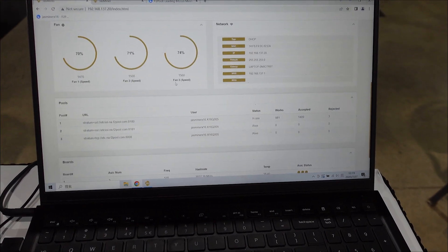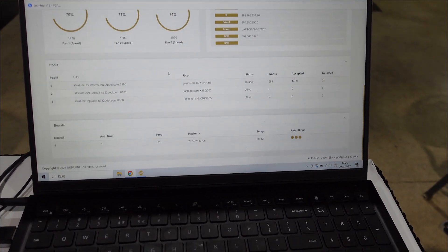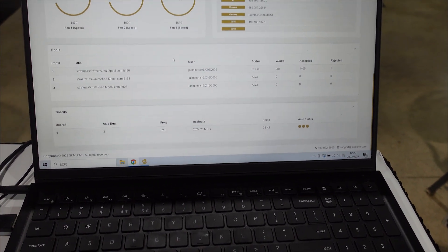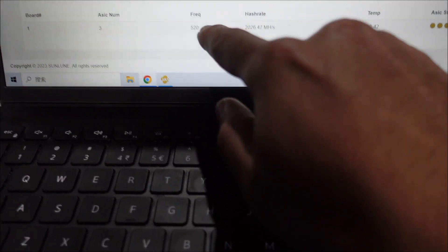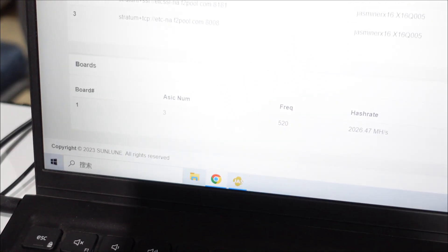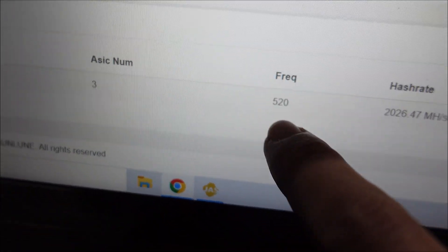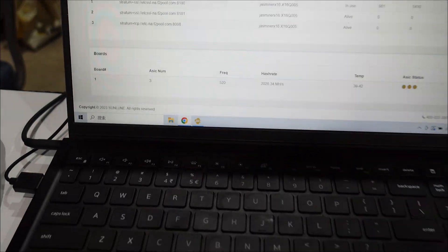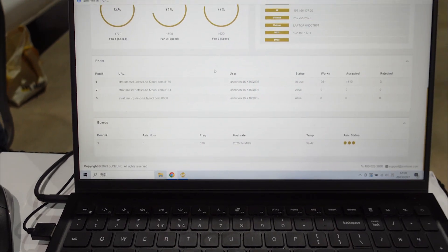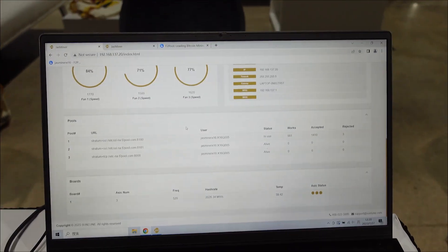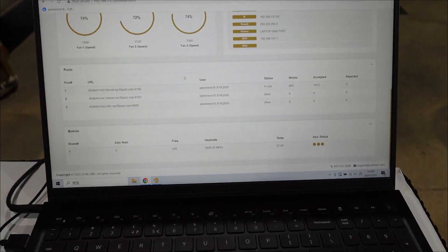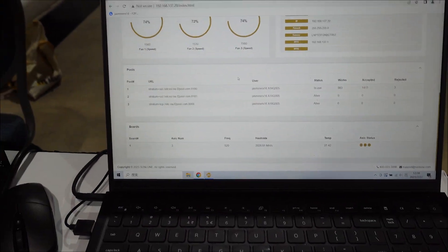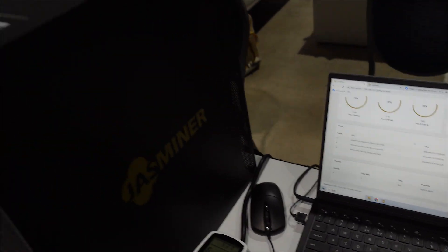There's the frequency actually, so we got three ASICs and the frequency of these chips is 520 megahertz. So pretty good stuff.